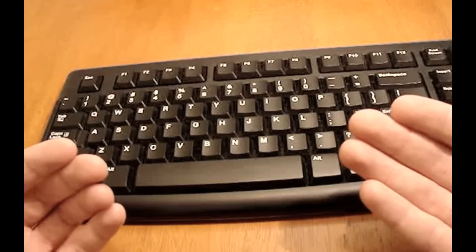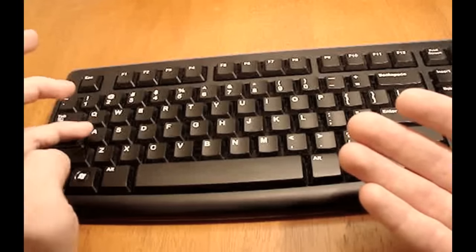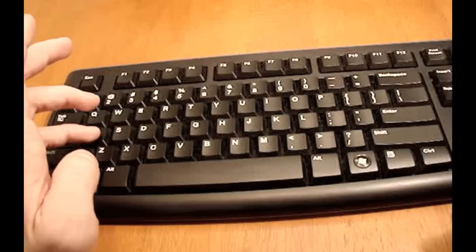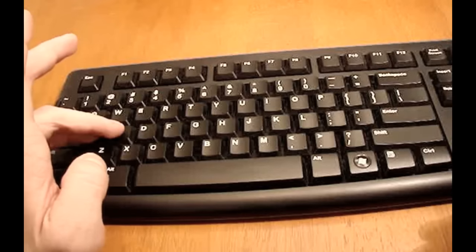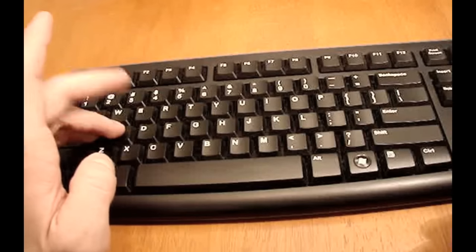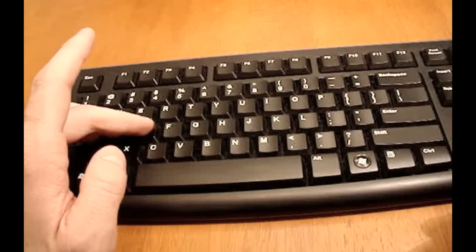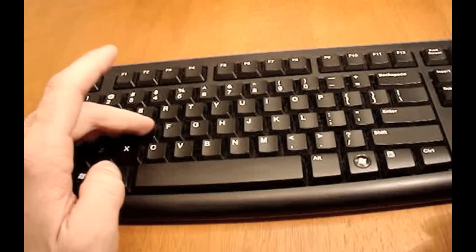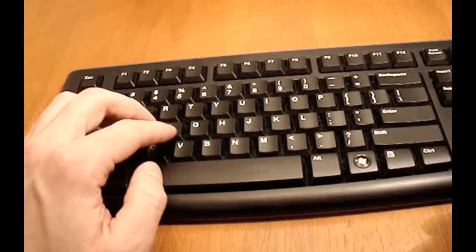So for your left hand, the home key for pinky is A, for the ring finger it's S, for the middle finger it's D, and for the pointer finger it's F.